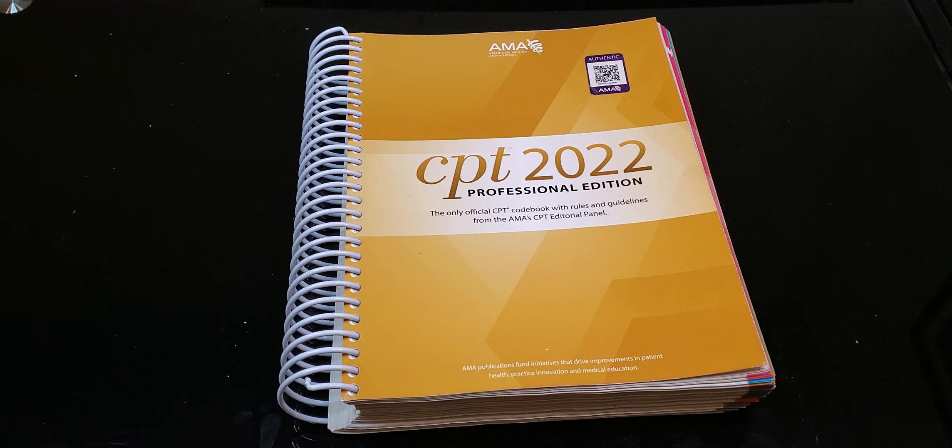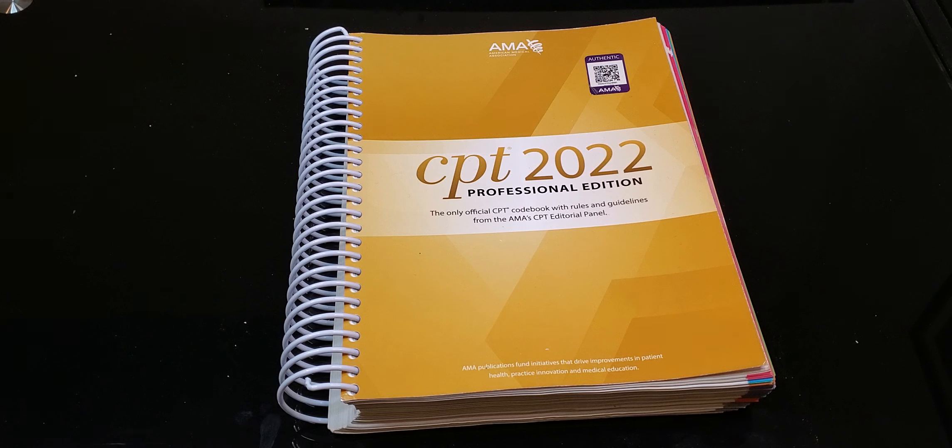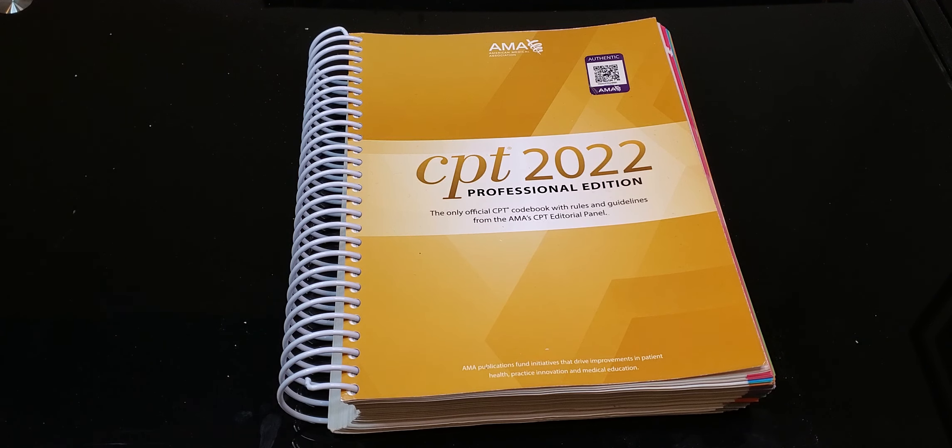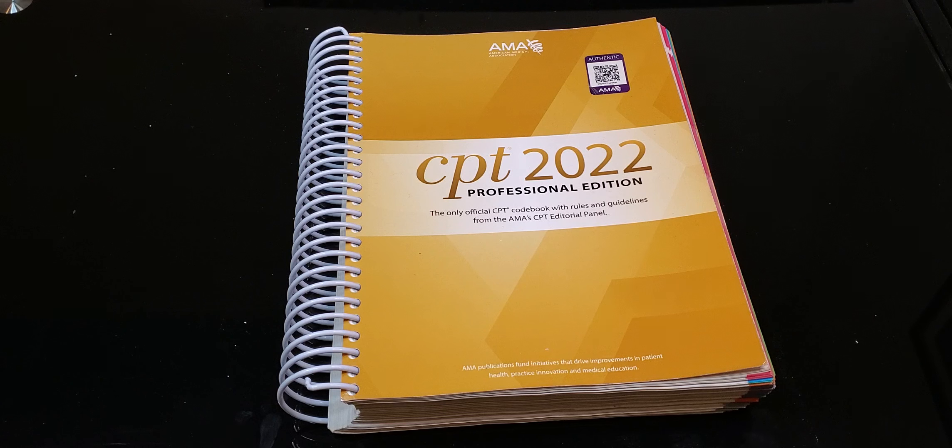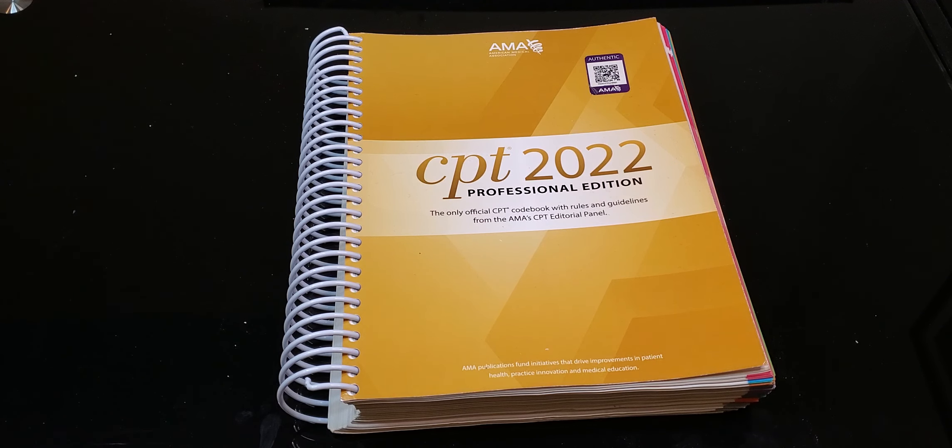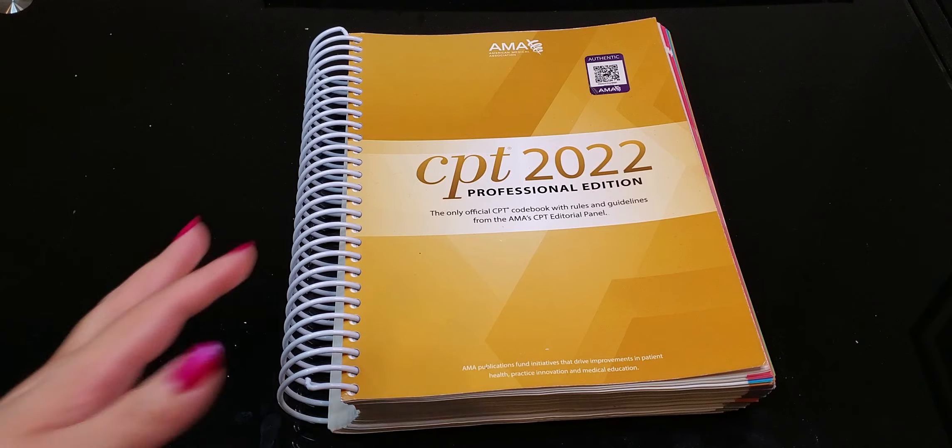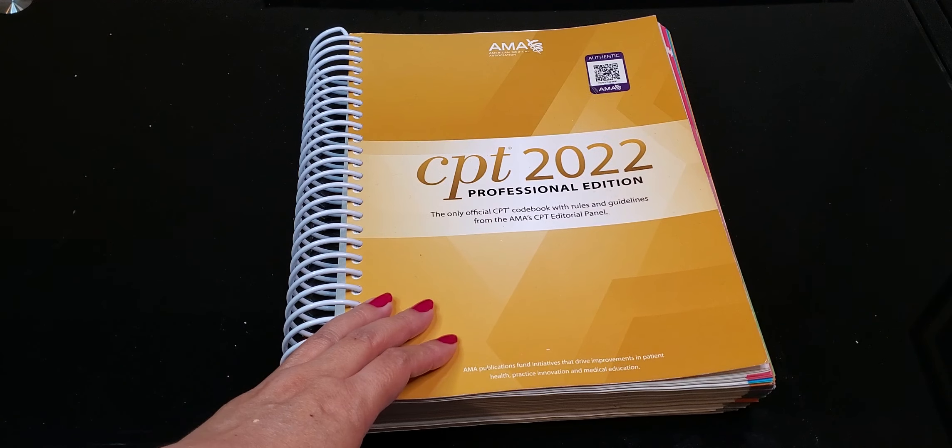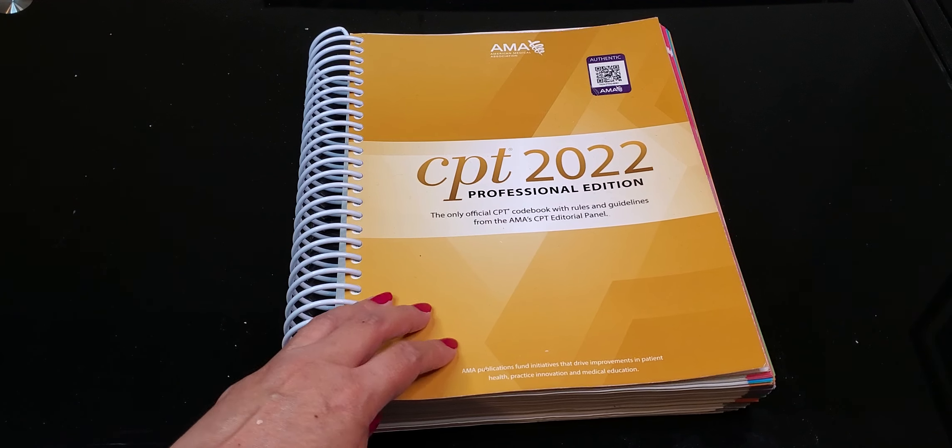I am a firm believer in Optum products as you all know. Never an ad for Optum but I love Optum but I'm a firm believer in them. I love them but when it comes to CPT this is where it's at.